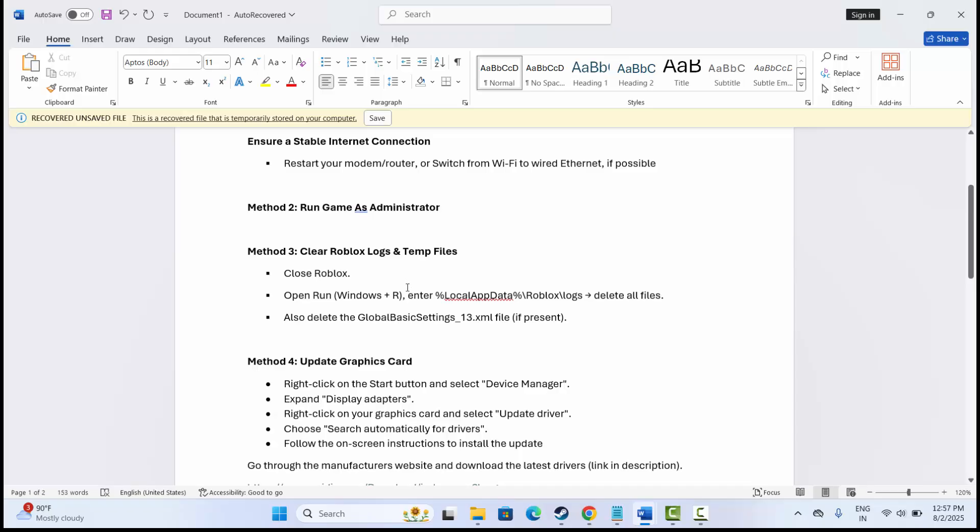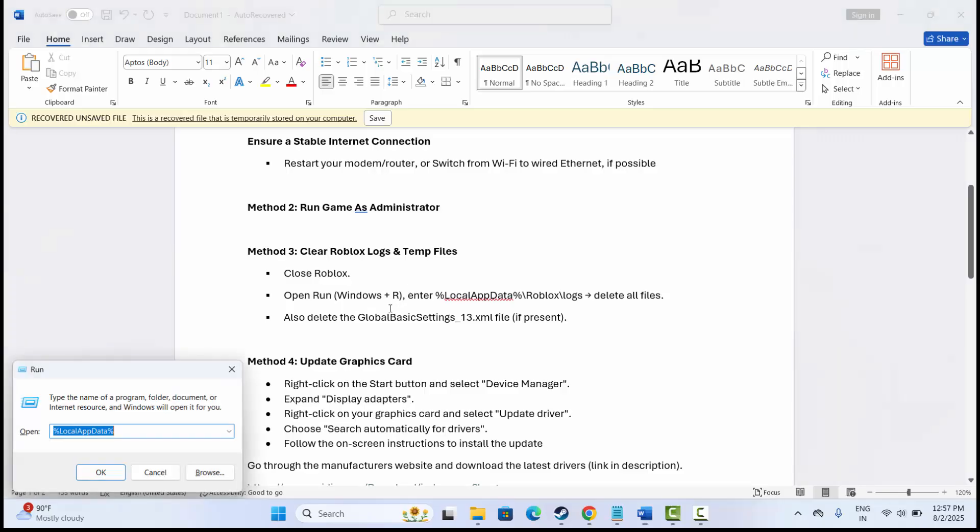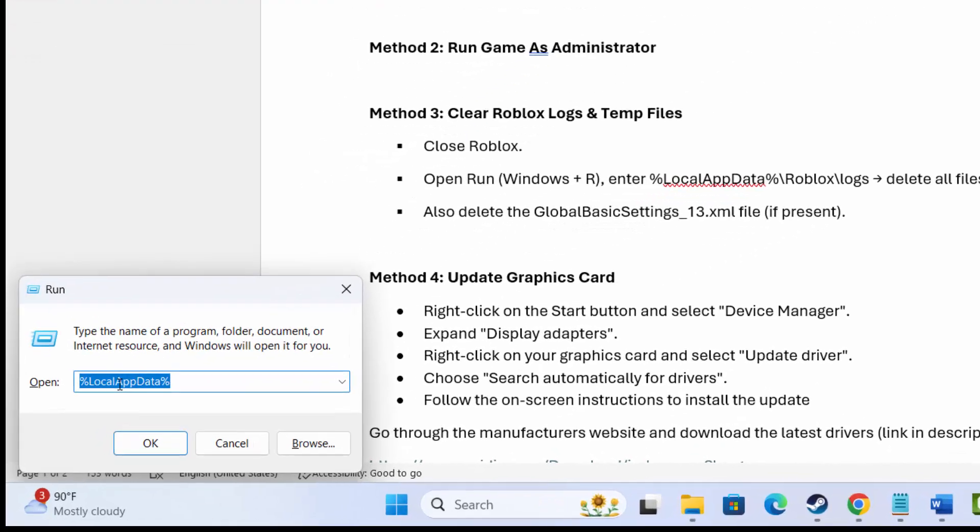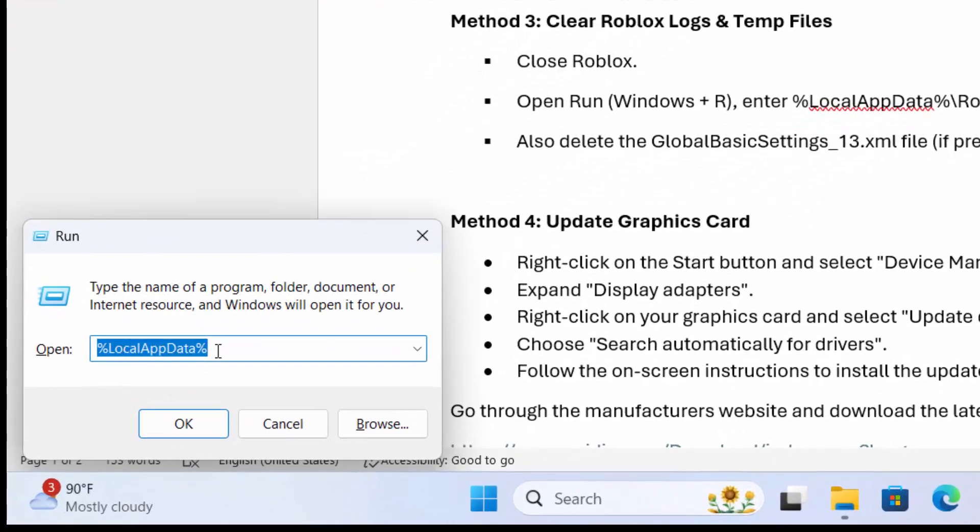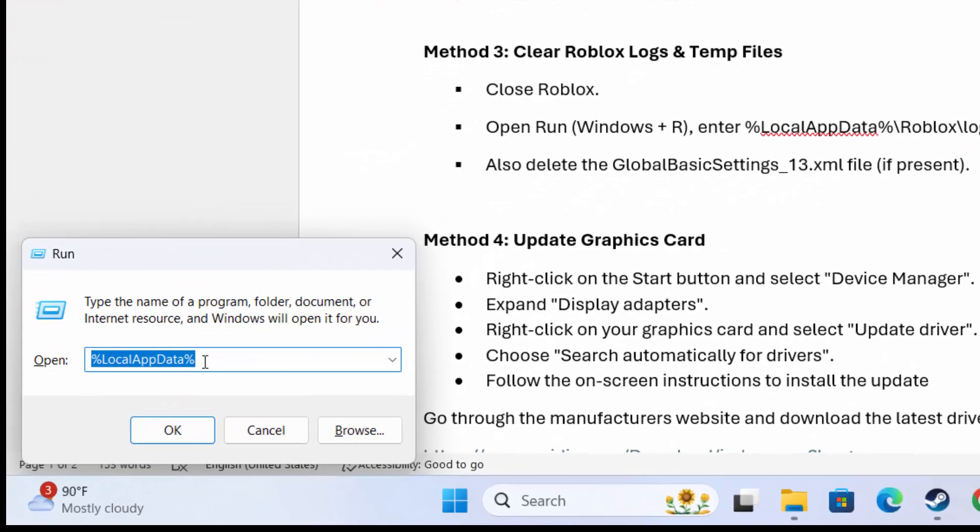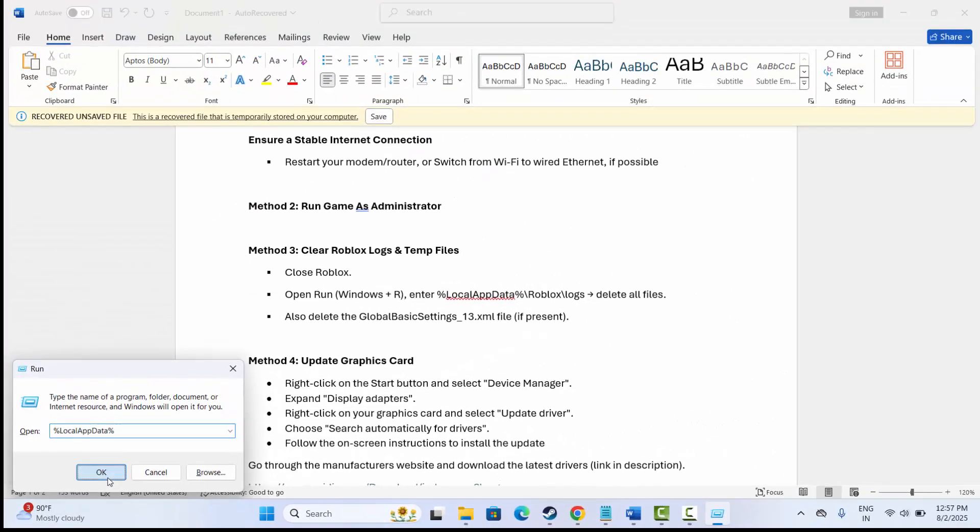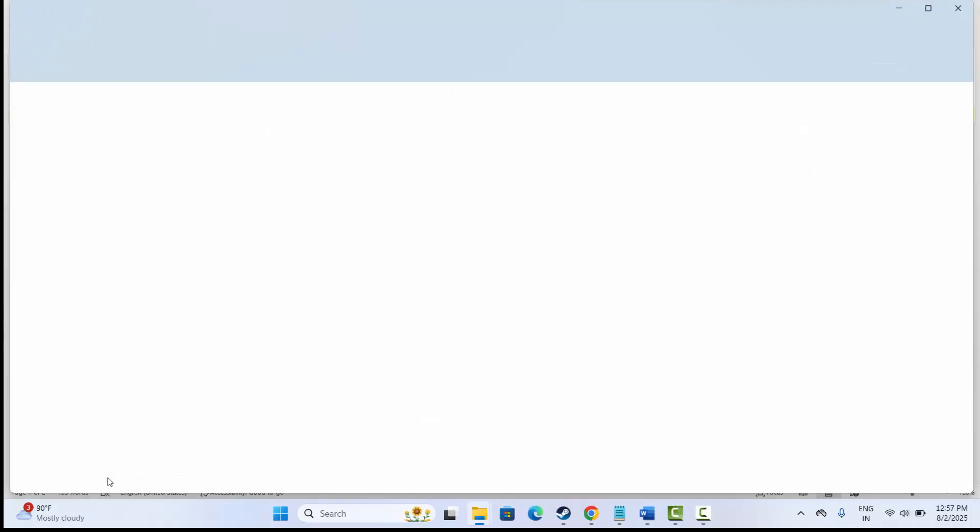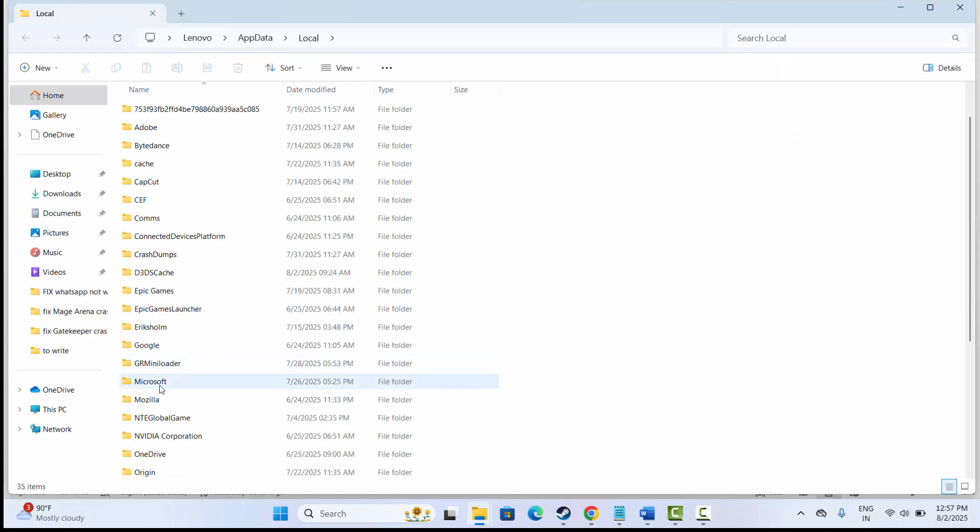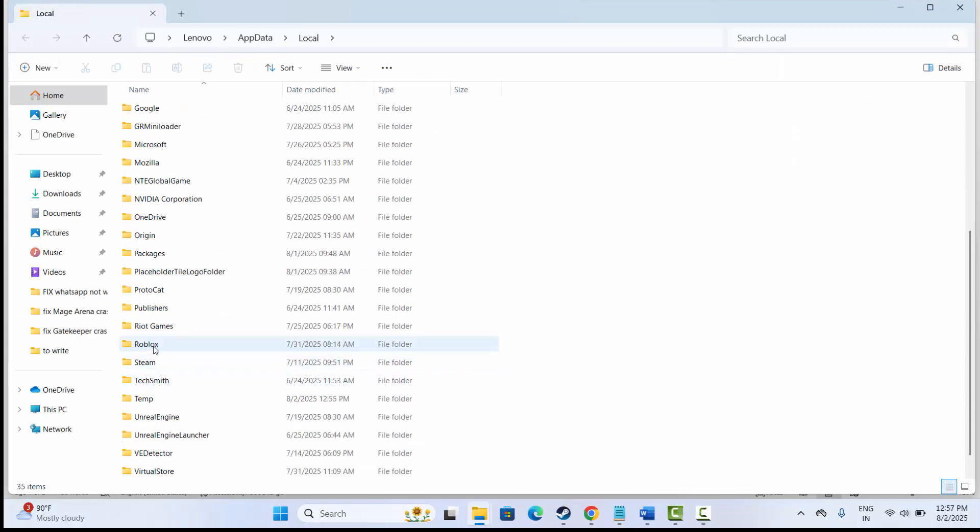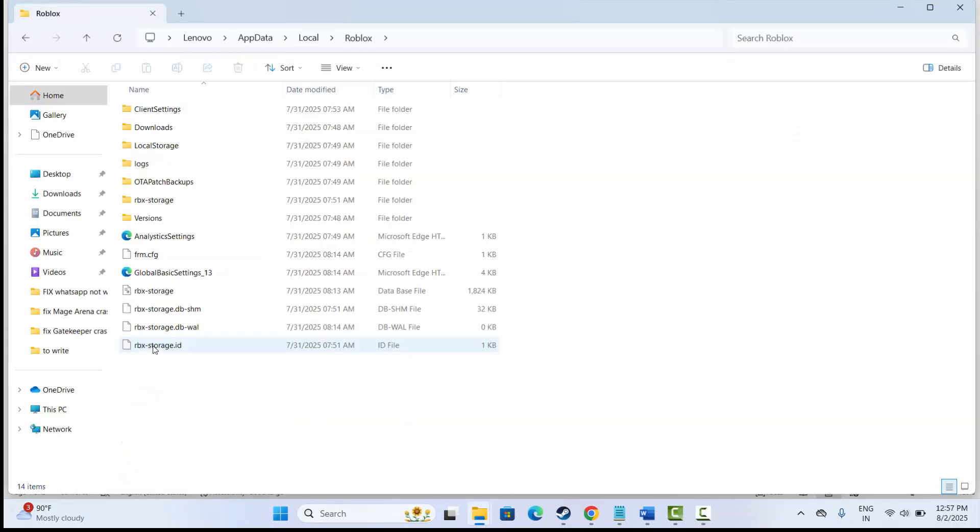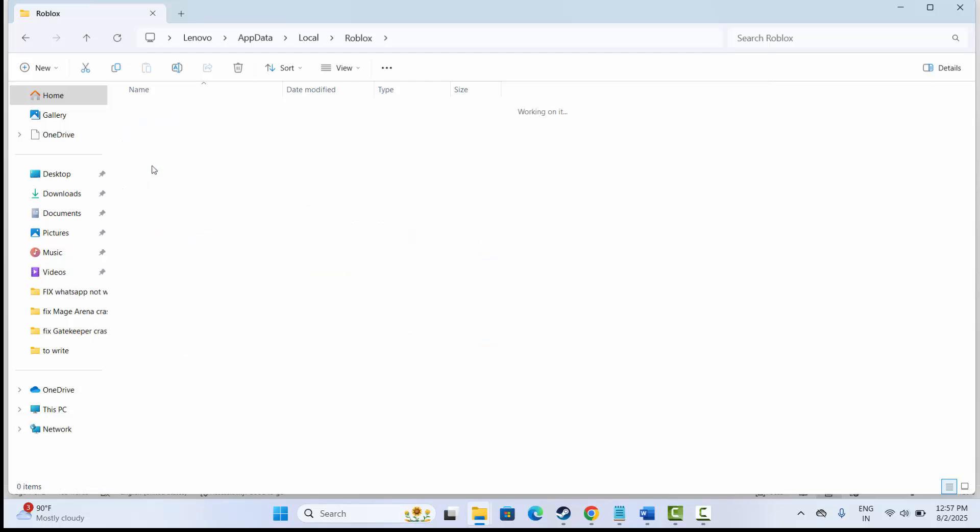If not, next is to clear Roblox logs and temp files. For that, if you are playing Roblox, simply close it. After that, press Windows plus R and type %localappdata%, then click on OK. Now search for Roblox, open it, then go to the logs.